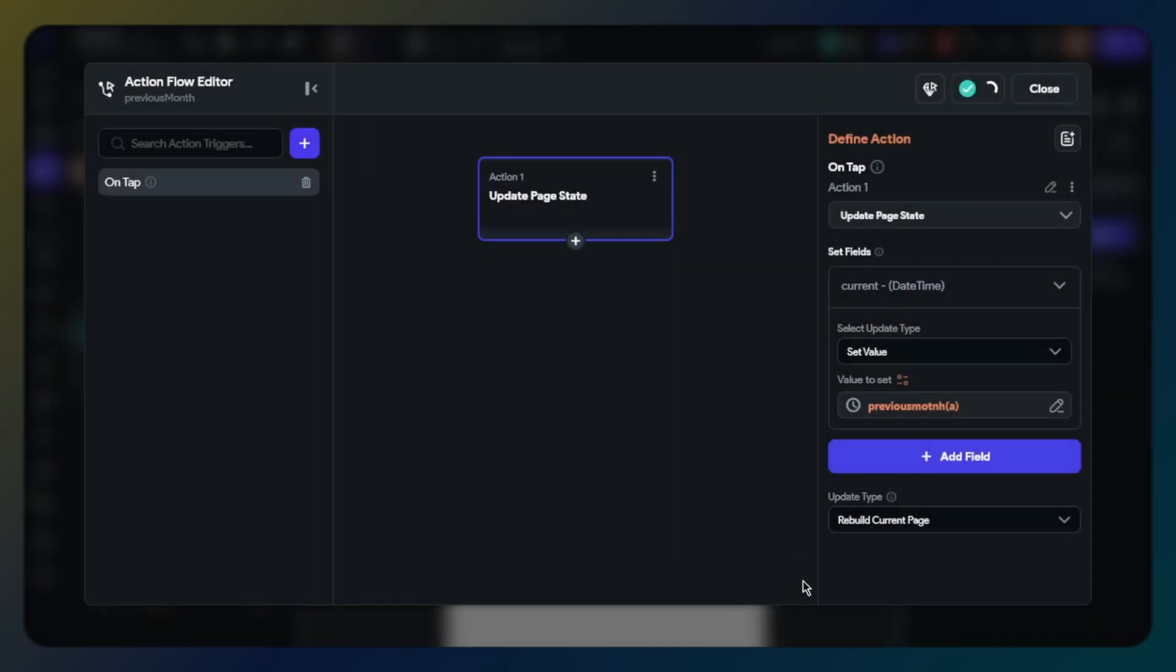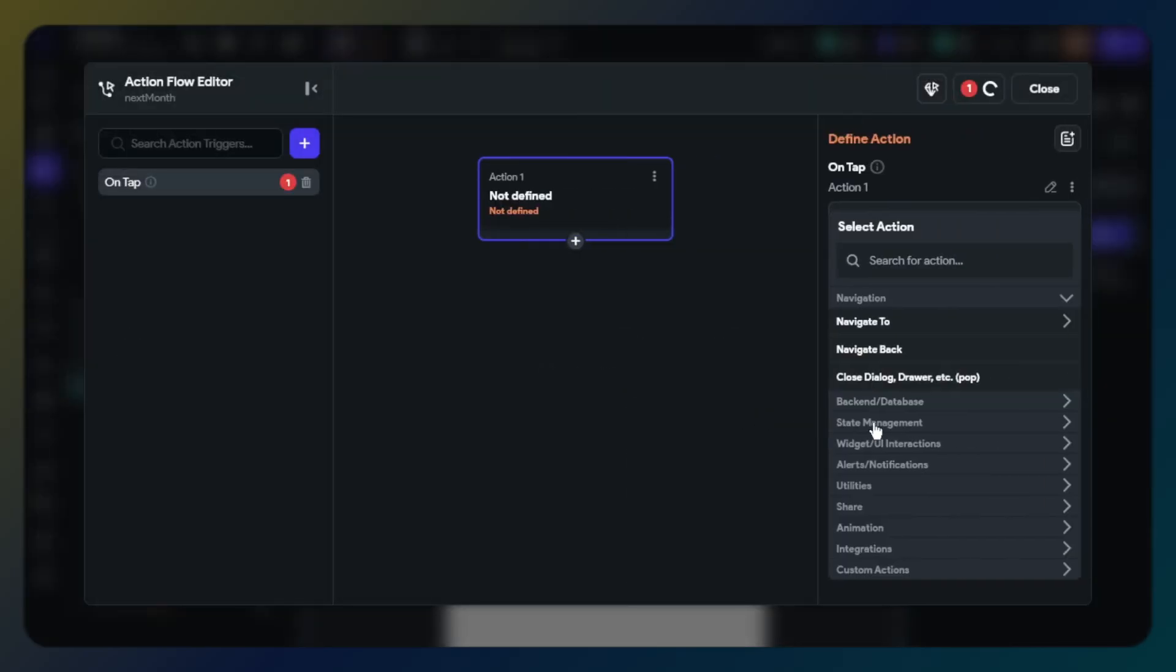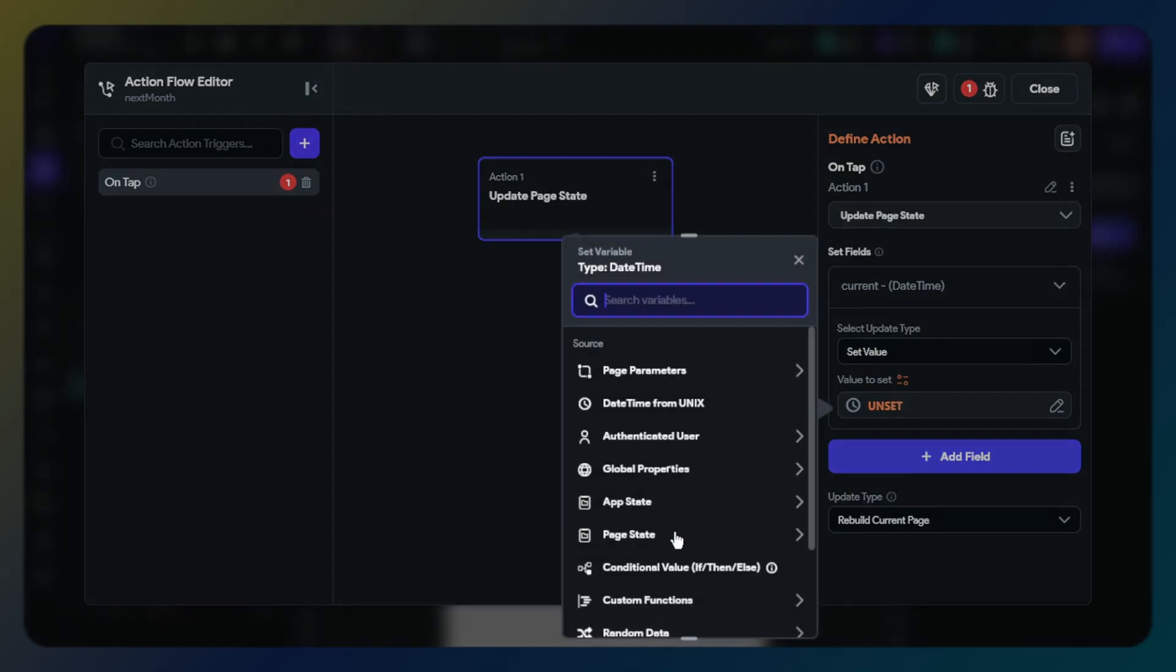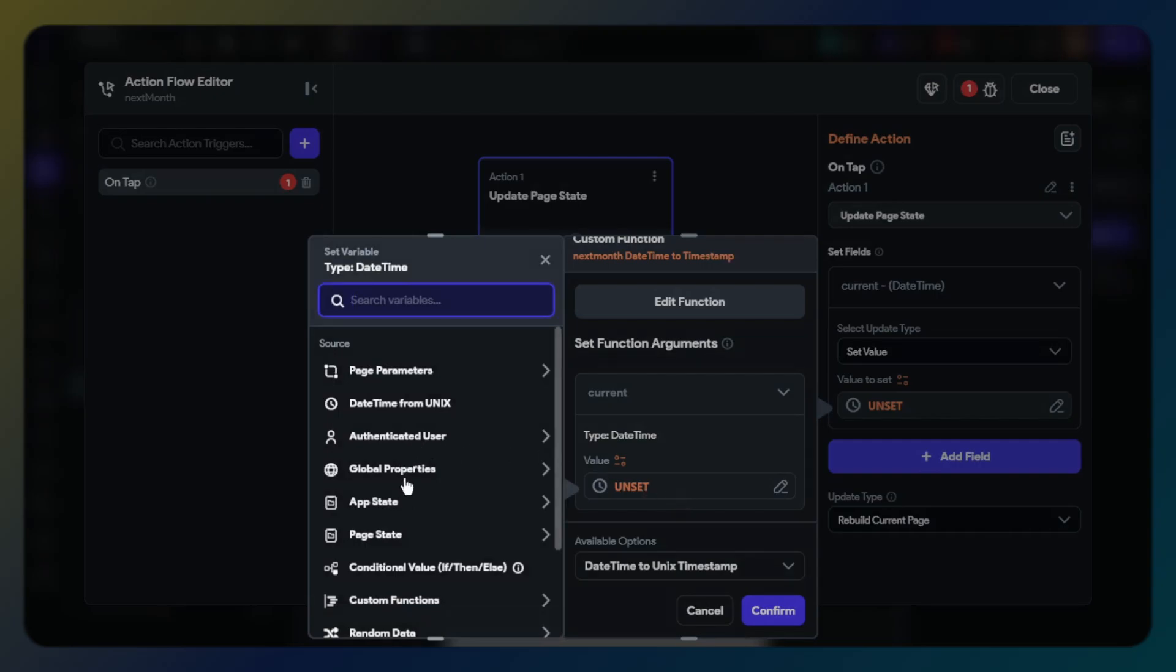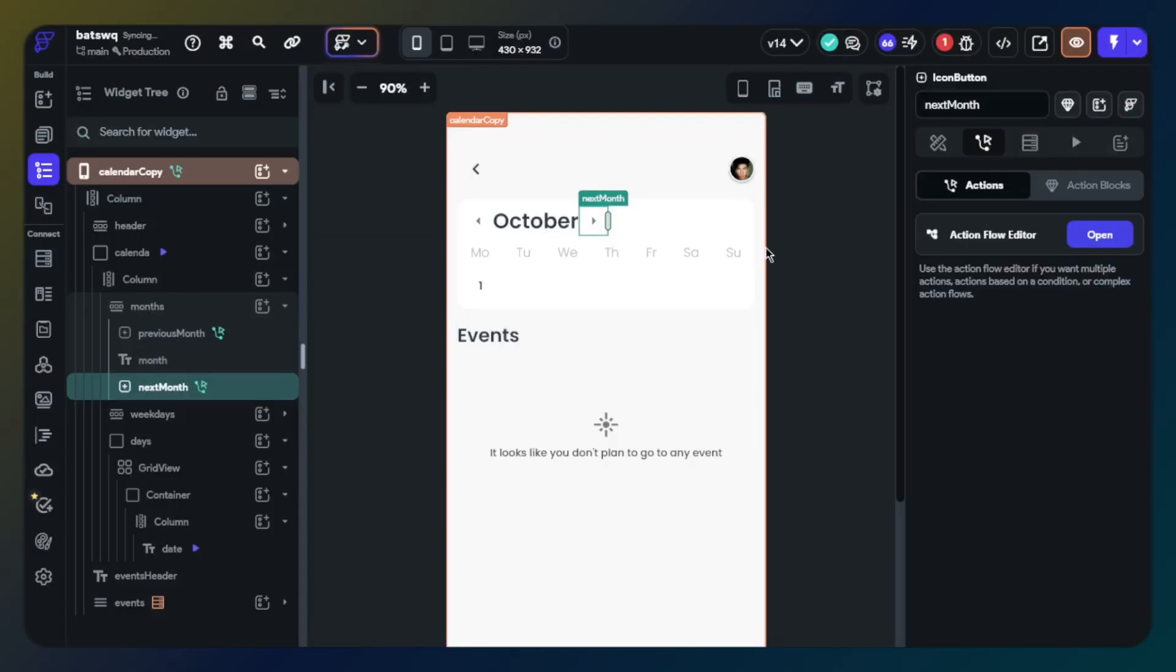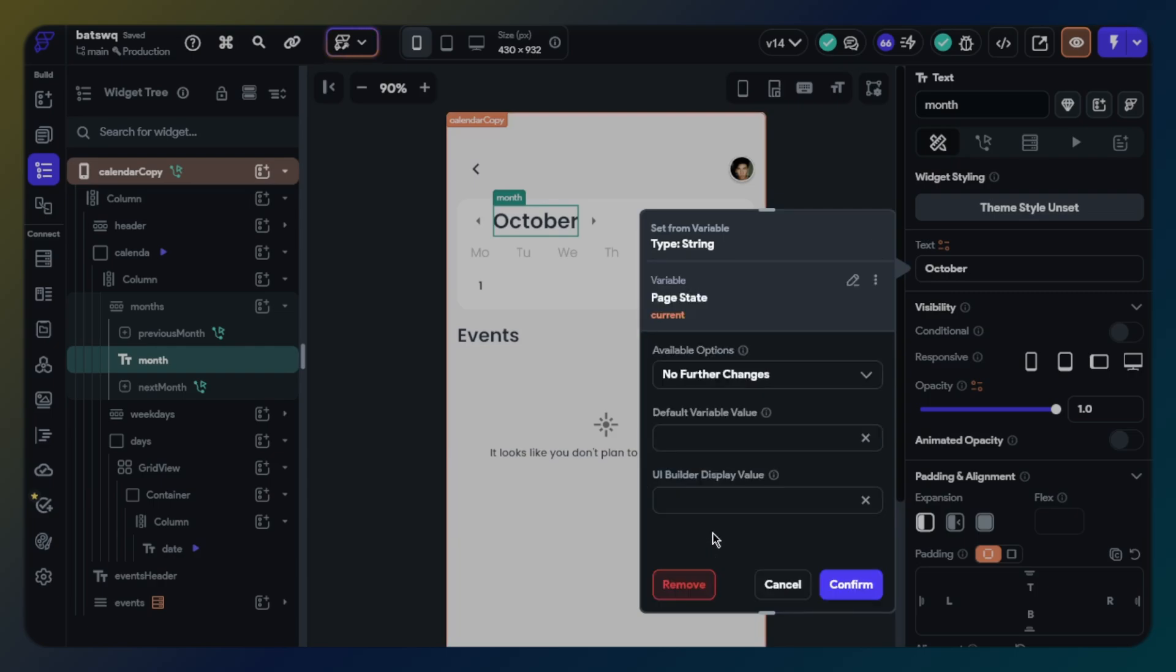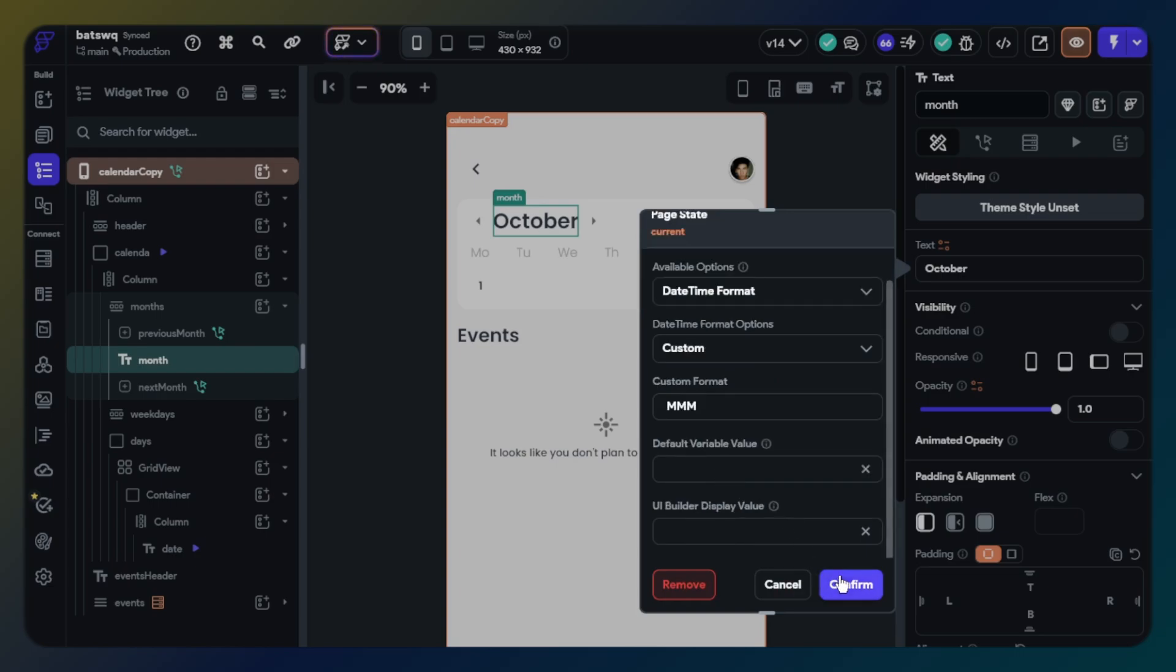We have set action for the icon button. Let's do a similar action flow for next month. We will only change the custom function to next month function. Other steps will be the same. Let's set text widget for showing the month name. Click text, choose page state. Available option will be datetime format. Option will be custom. Format will be three uppercase M. Perfect, we have set buttons for switching between months.